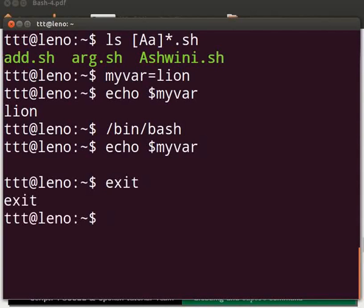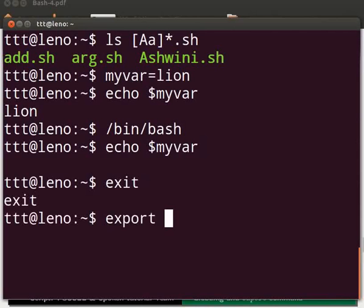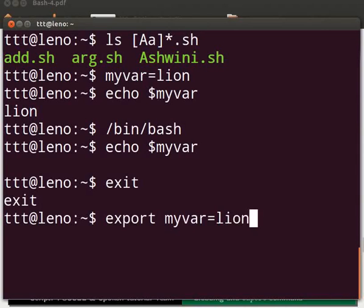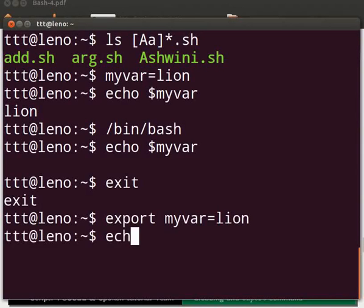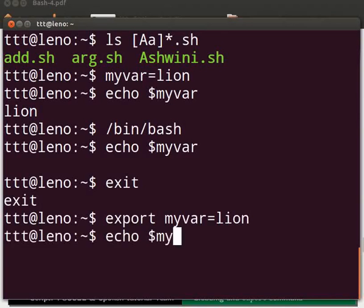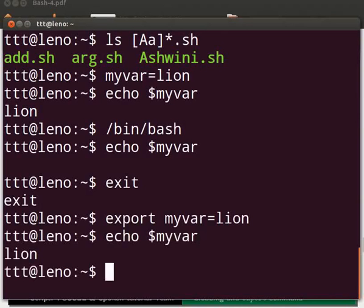So to declare variables globally we have to use the export command. Let's learn how. Type export space myvar equals to sign lion. Press Enter. Now type echo space dollar sign myvar. Press Enter. Lion is displayed.